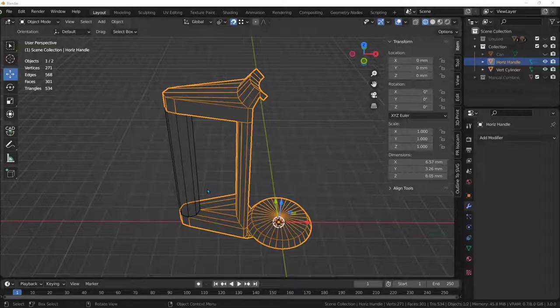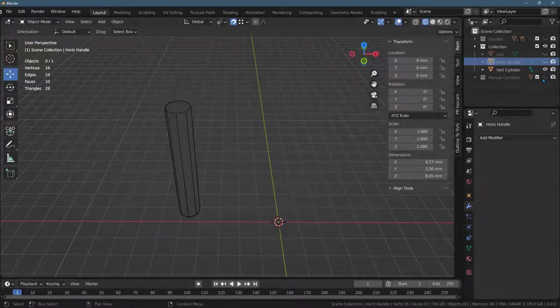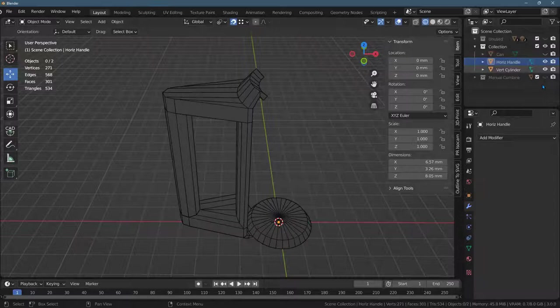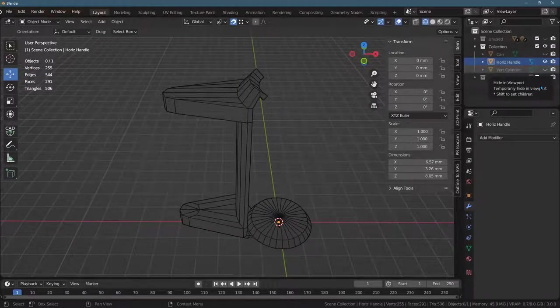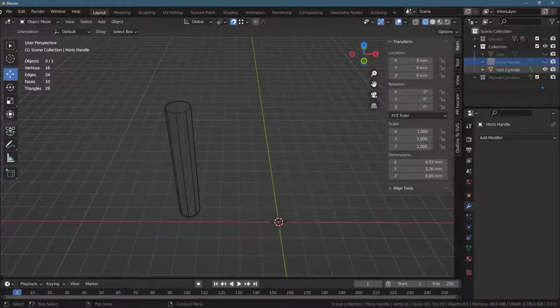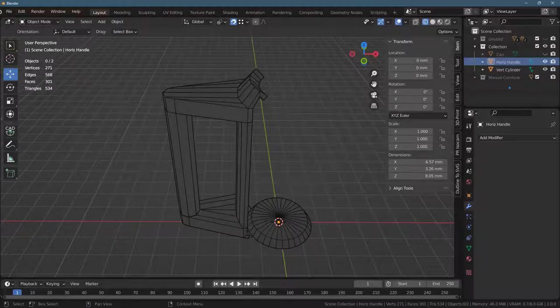I'm ready to attach two pieces together. I have a horizontal handle, which is this, and I have a vertical cylinder, which is this, and I want to attach them together.